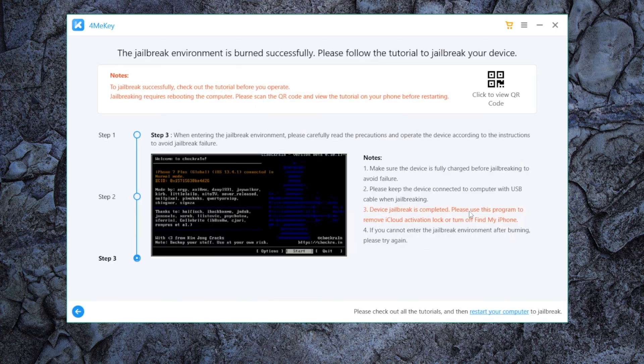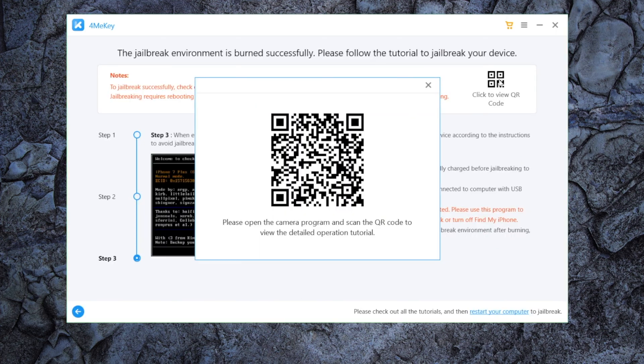Now we get step-by-step instructions for the jailbreak. You can view it on a mobile phone by scanning the QR code here.